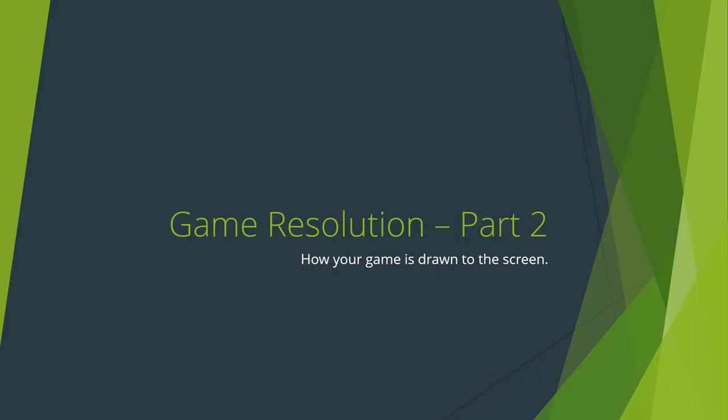Hey GameMakers, PixelatedPope here and welcome to part 2 of my tutorial on dealing with resolution and scaling in GameMaker. In this part, I want to cover the majority of the different facets of GameMaker that affect how your game displays and the functions available to manipulate them. By the end of this part, you should have the tools to implement your own dynamic resolution system in your game.